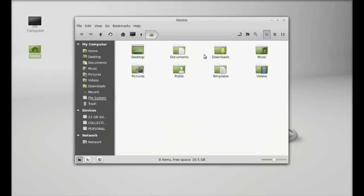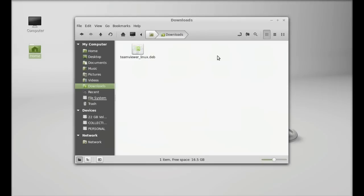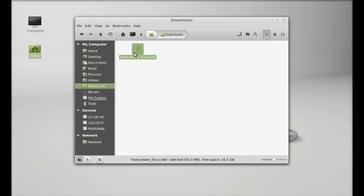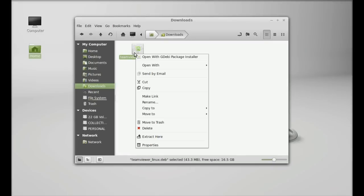This is the TeamViewer Debian file that was downloaded. So to install, just right-click and open this with GDebi package installer.